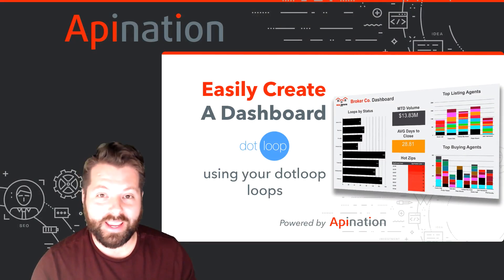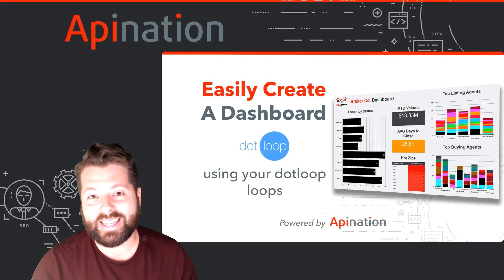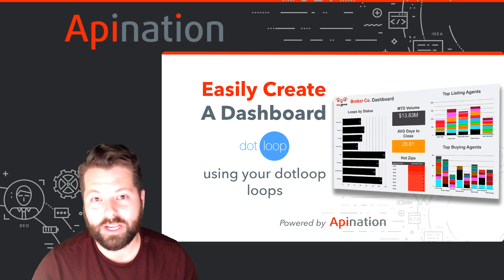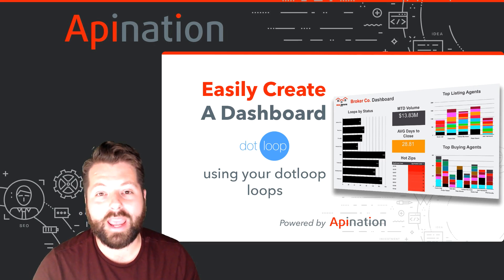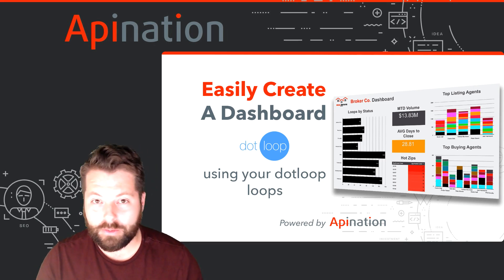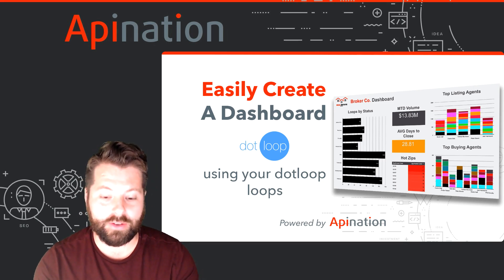Hey, it's Gabe with API Nation. Today I can show you how to easily set up this awesome dashboard for you and your team. It takes just a few minutes. Let me show you how to do it.